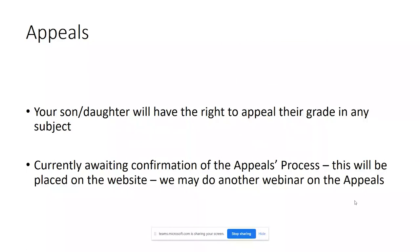Your son or daughter will have the right to appeal their grade in any subject. I must emphasise that it is your son or daughter that has that right to appeal — it is their grade. The appeals process is quite complicated. As soon as we have all the information, we will place it on the website and may, depending on how the information develops, hold another webinar purely on appealing the grades.